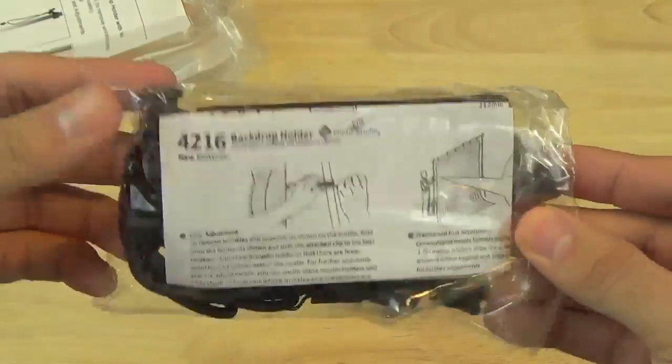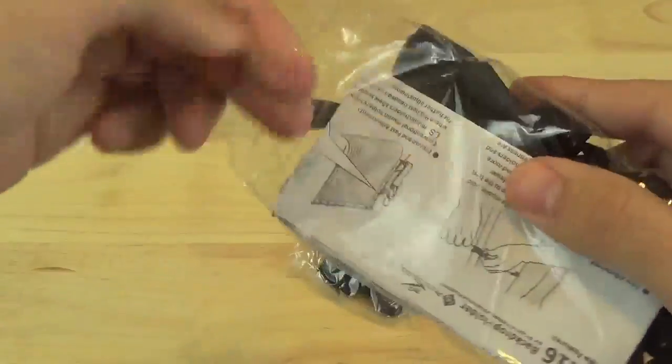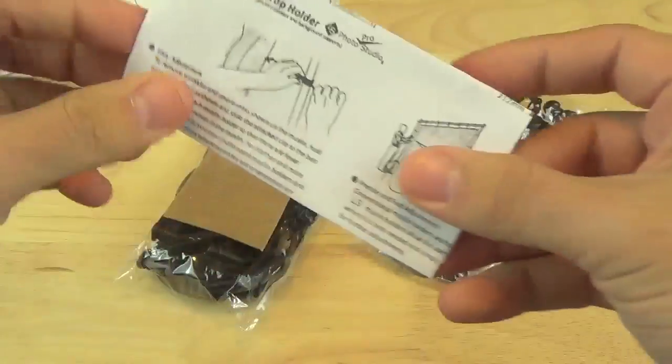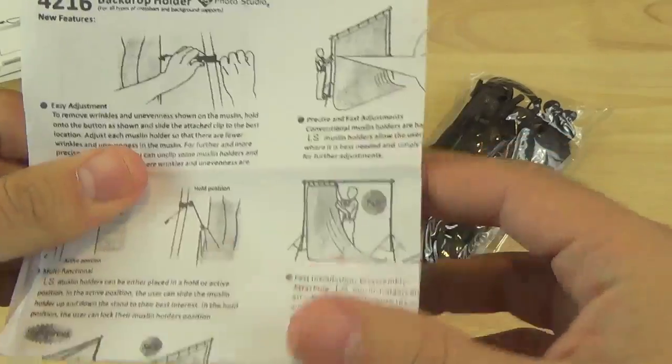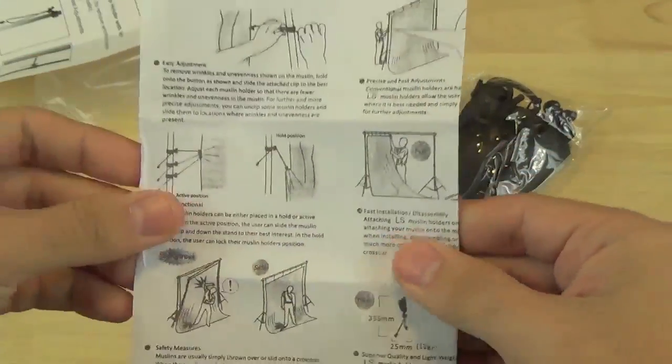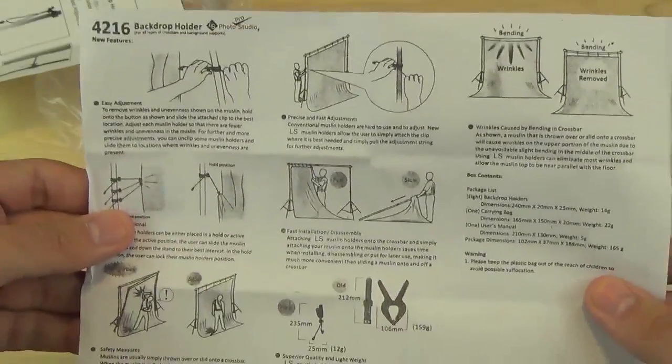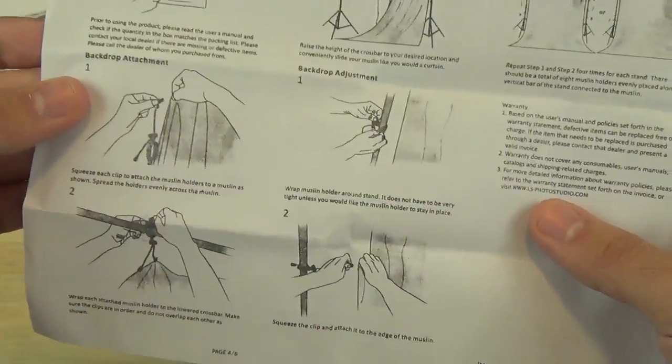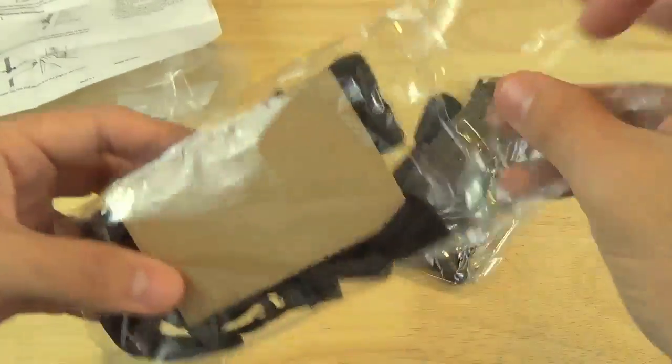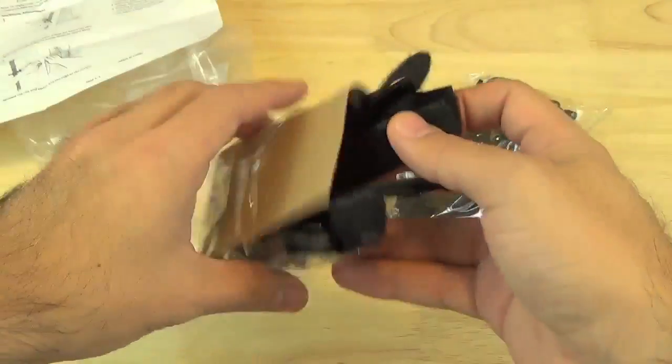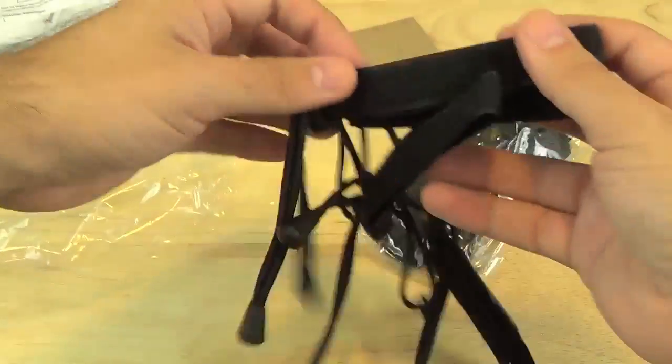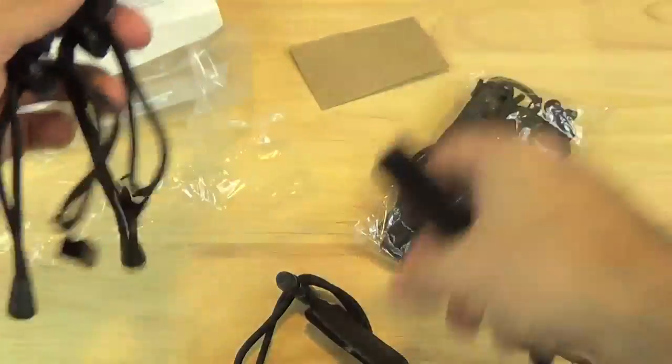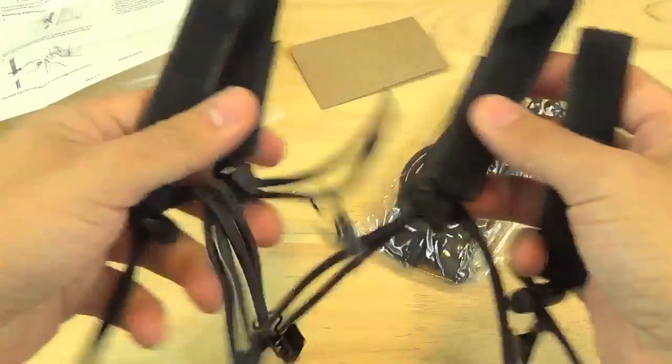In one bag we get some additional instructions on how to set it up with your backdrop. Inside the same bag we get some filler and it looks like four of the backdrop holders.